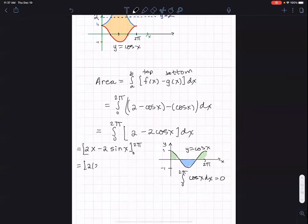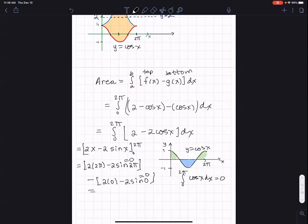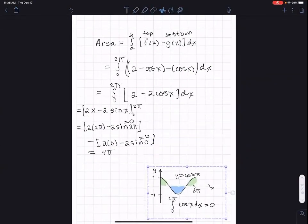Two times two pi minus two sine of two pi — well, sine of two pi equals zero — minus two times zero minus two sine of zero, and sine of zero is zero. So all that part having to do with sine — the integral of cosine x — all disappeared, and we get four pi.